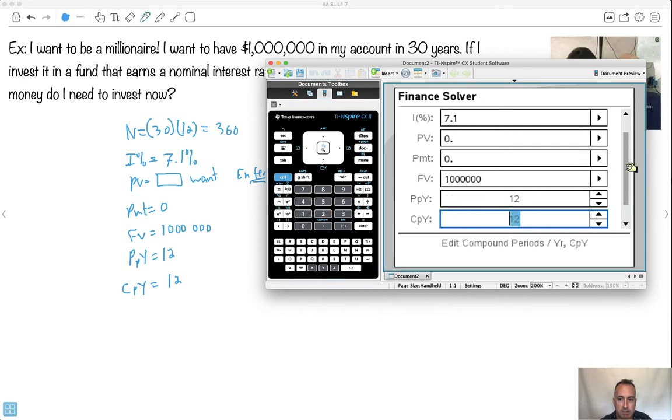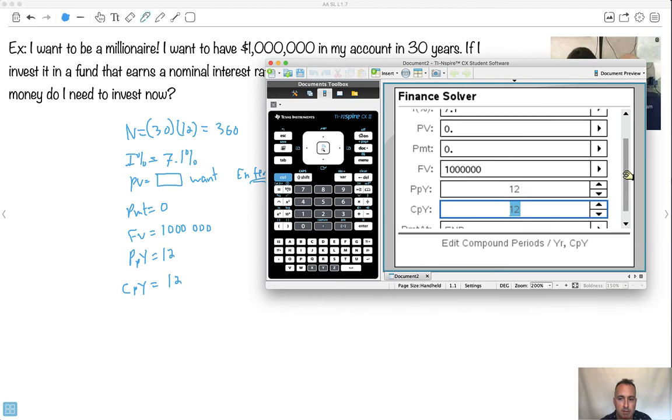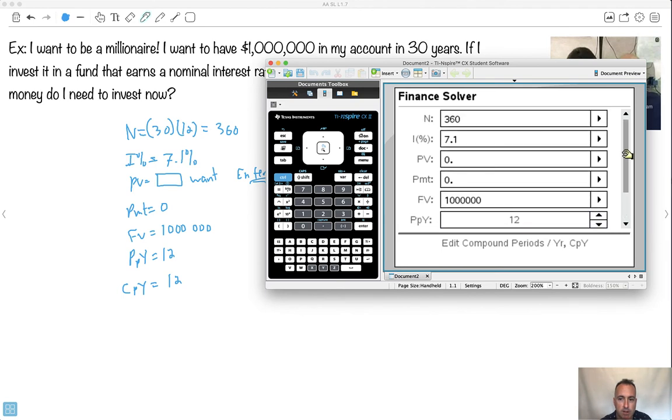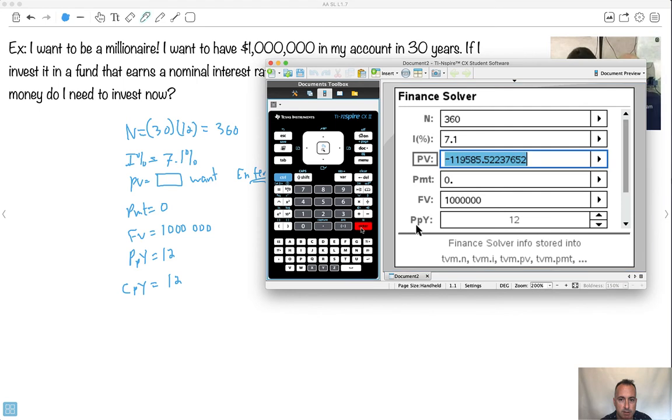By the way, the next thing that it asks you is like payments at the end. Yes, I want it at the end. So what I do now, I want PV. So I put my cursor on PV. Do you notice this says press enter to calculate? I'll just press enter. Look what it does. Notice it's at a minus, but don't worry about the minus. Remember, one of them has to be negative. But you notice it's 119,585.